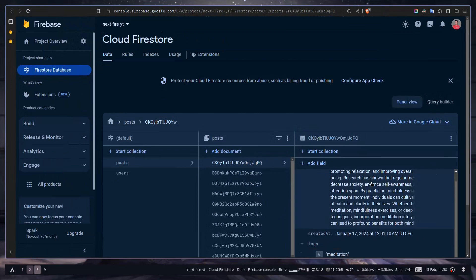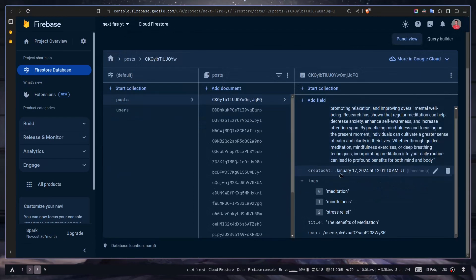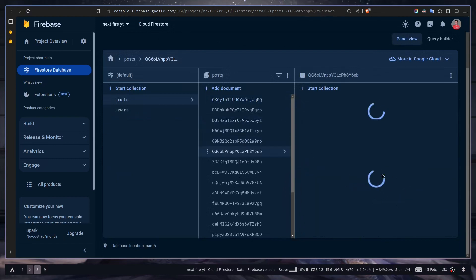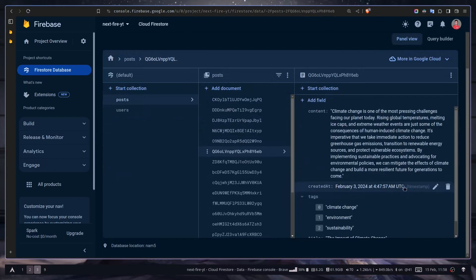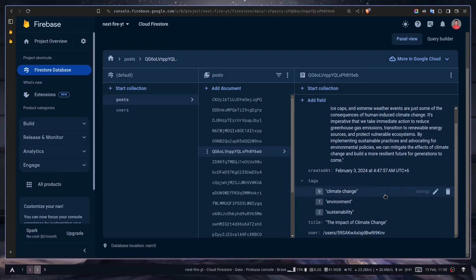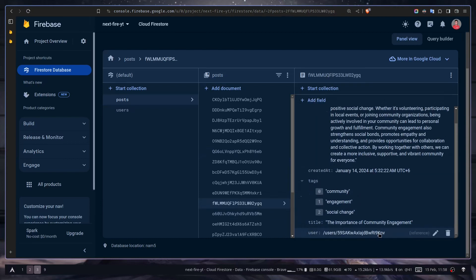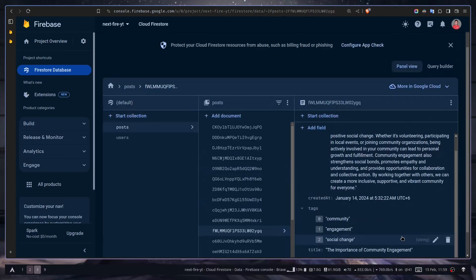You can see inside the post collection we have multiple posts. Each of them has content, then the created at date which is totally random, and also it has a user which is also random. So this is how you can add multiple documents to your Firestore database.